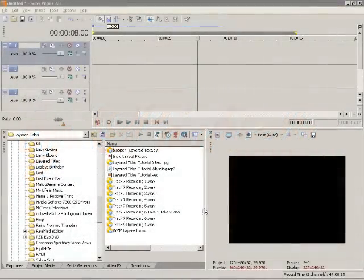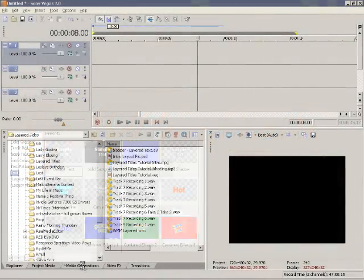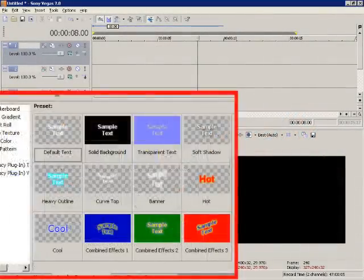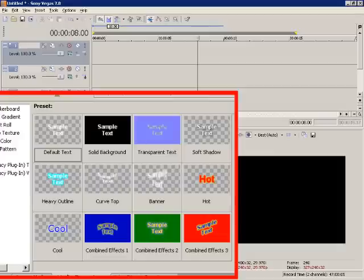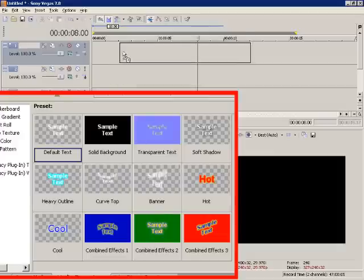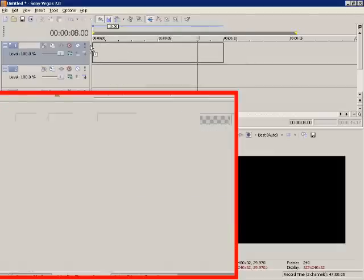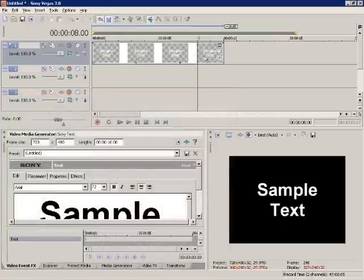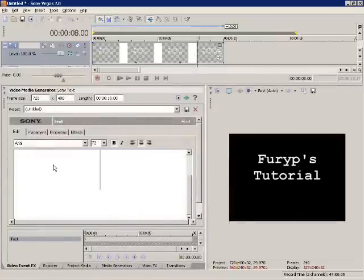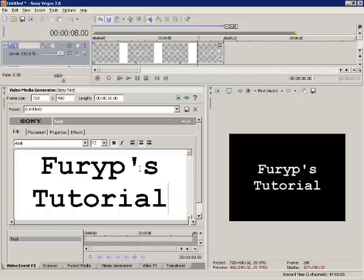This was a request by FERP. First thing we're going to do is choose our text. We're going to use default text here because there's no outlines or anything. We're going to put that in there. FERP's tutorial.